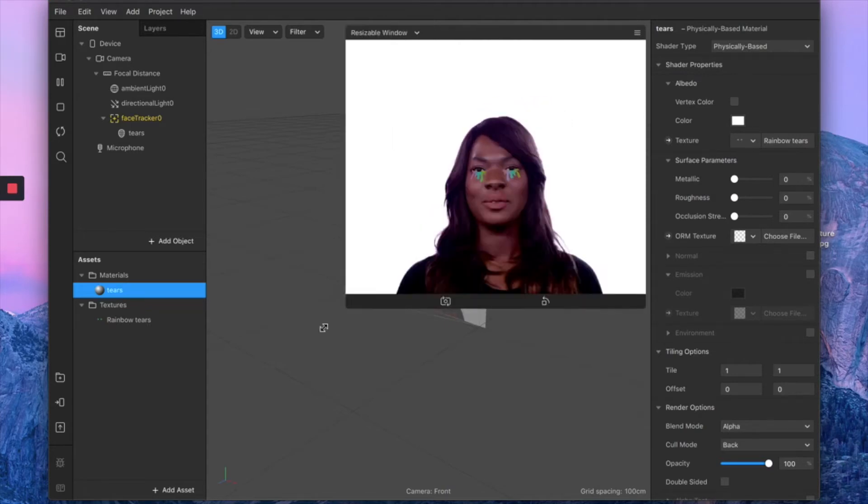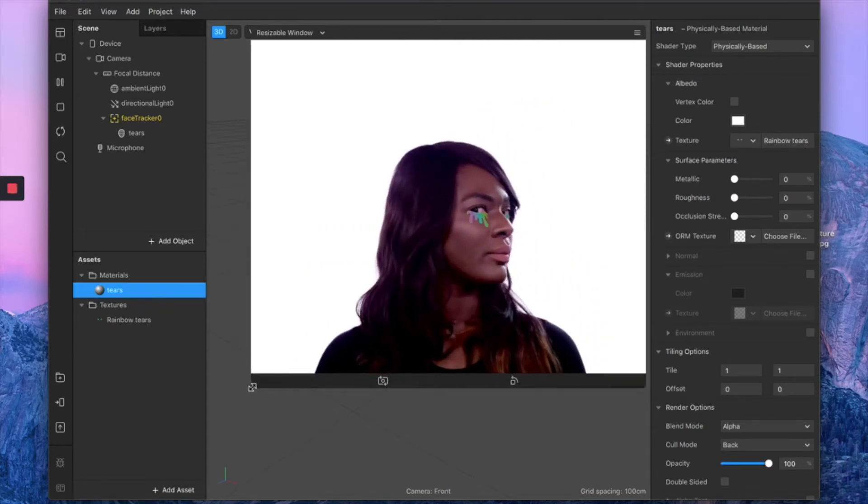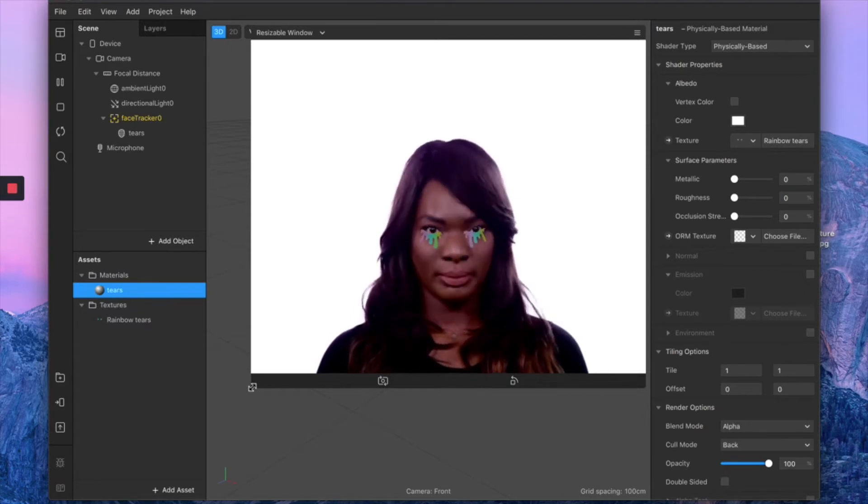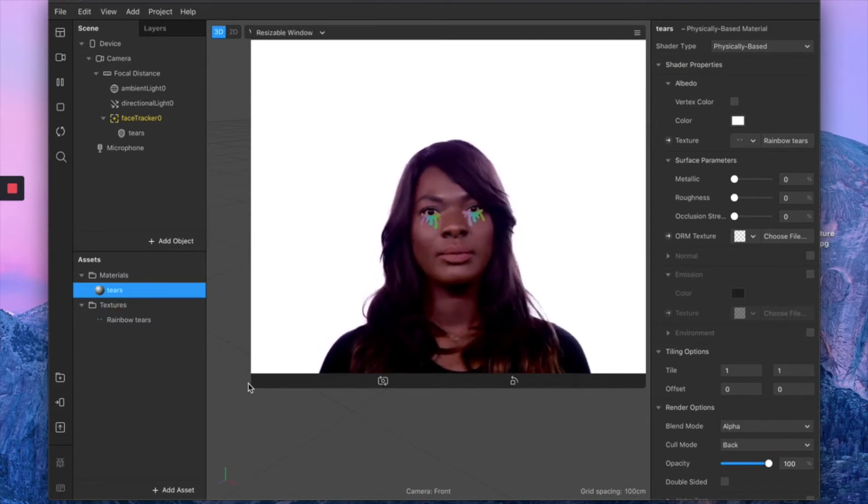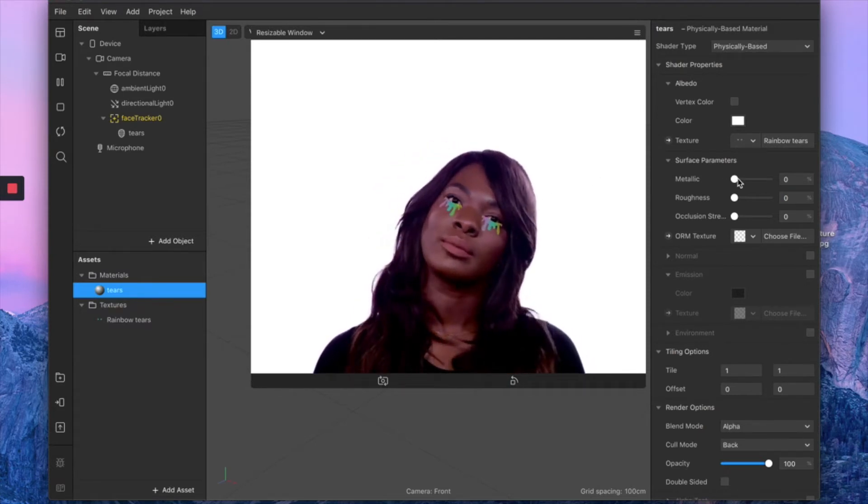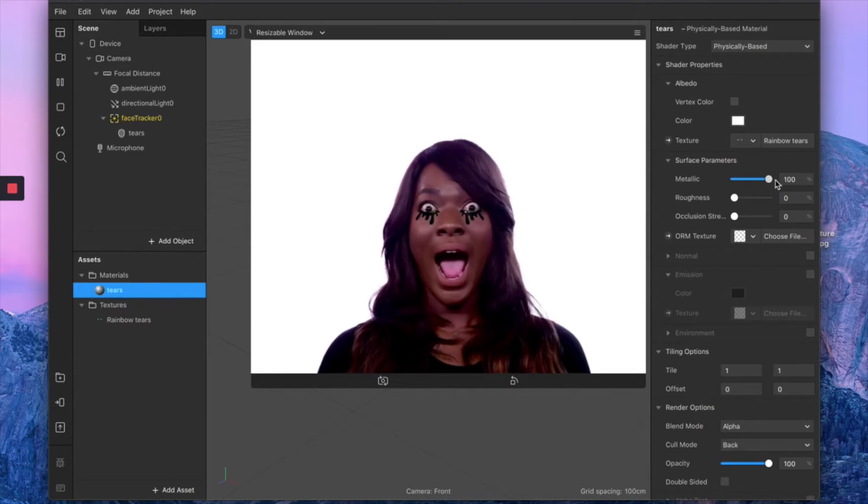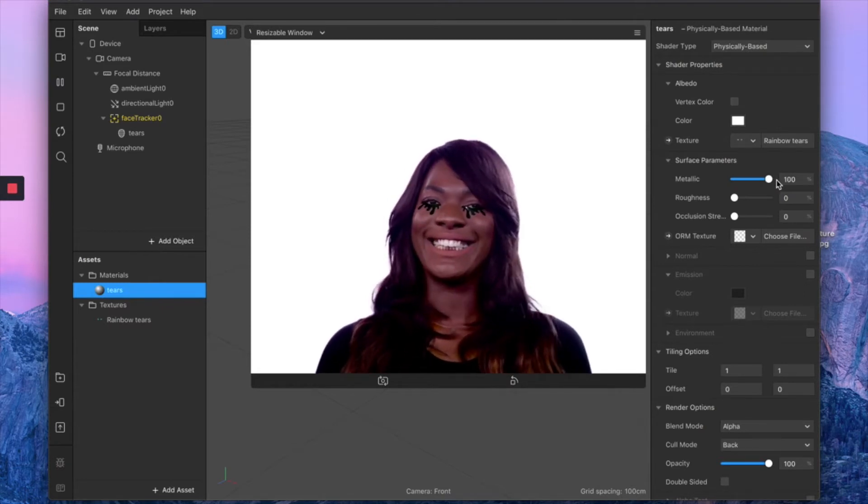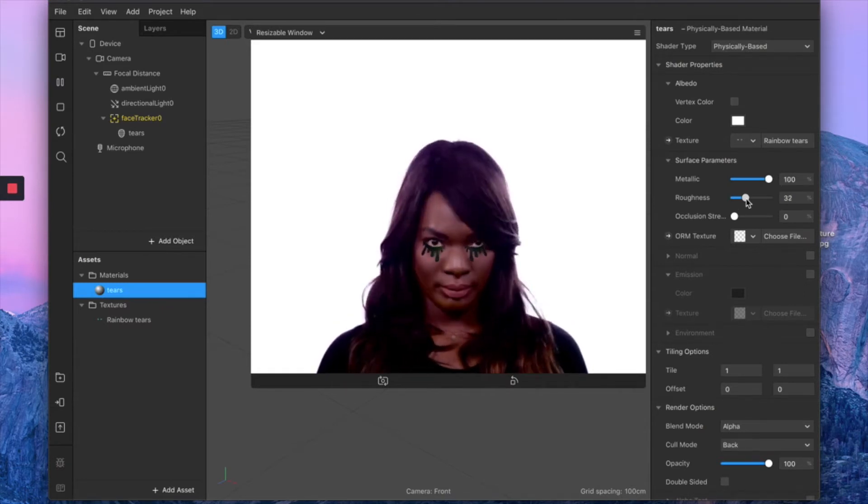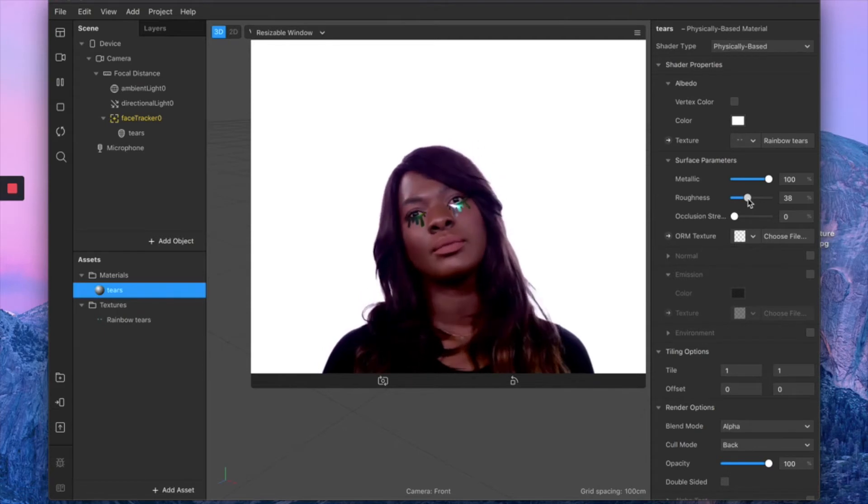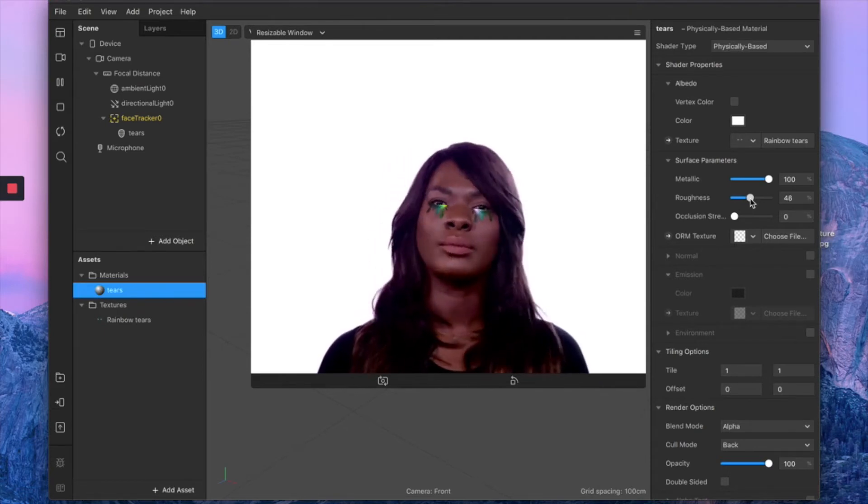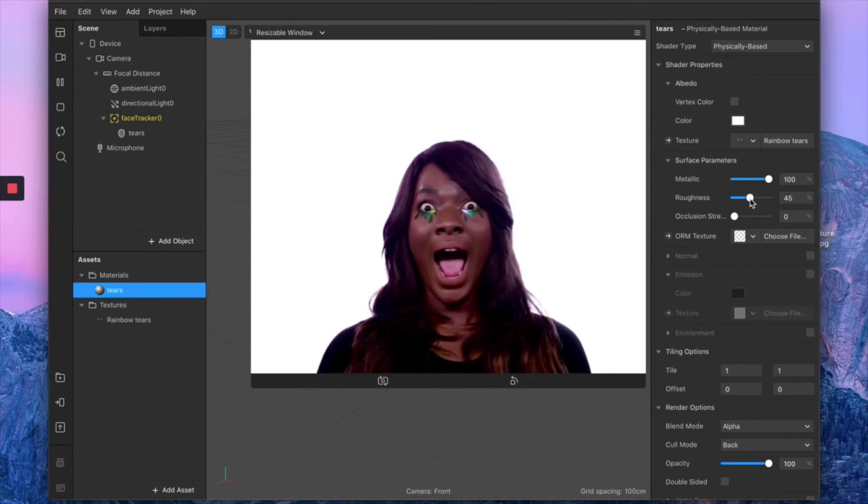As you can see, you end up with this kind of glossy rainbow tears. So the first thing we want to do is maximize our metallic effect and bring the roughness to a medium level as well.